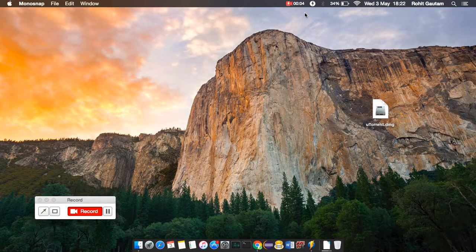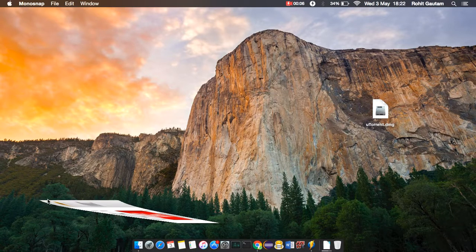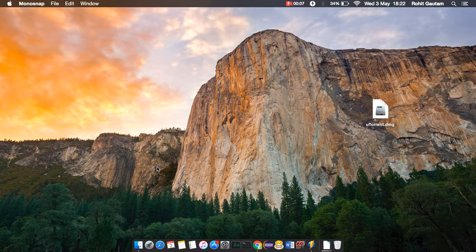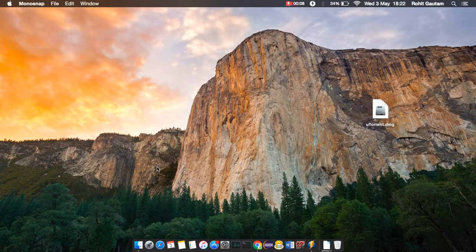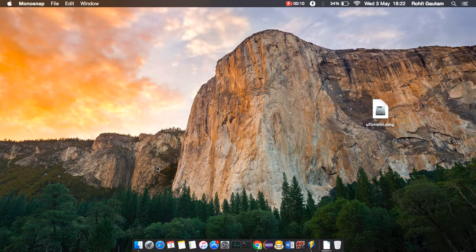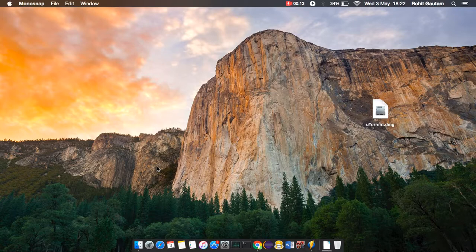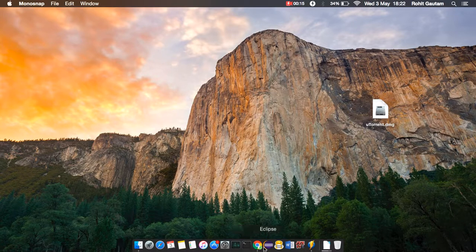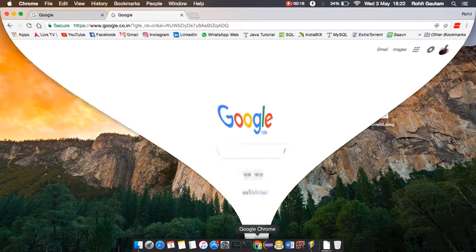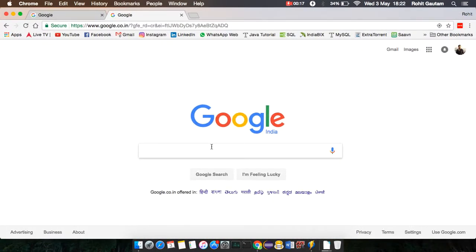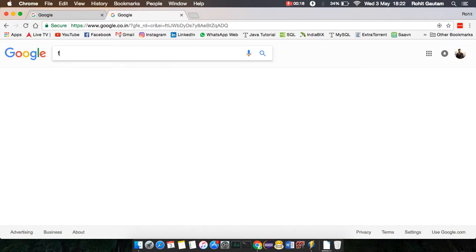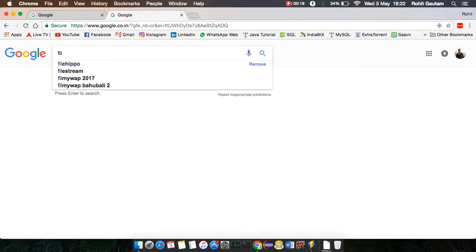This is Rohit Gautam, and in this video I will share how to download a movie from uTorrent. First of all, you need to download the uTorrent software. To get it, open your web browser and simply type FileHippo.